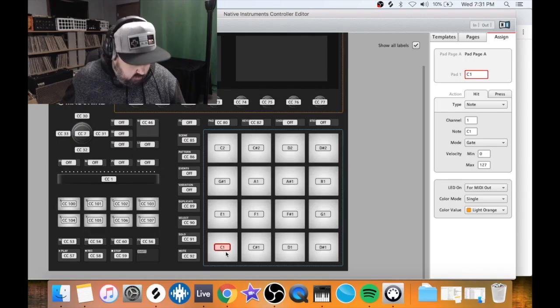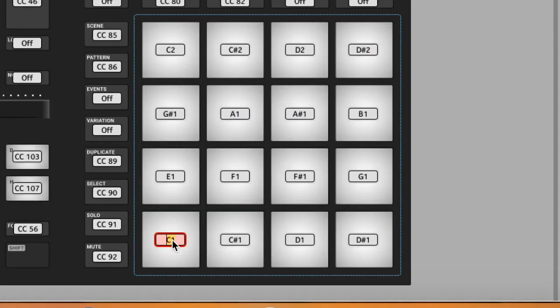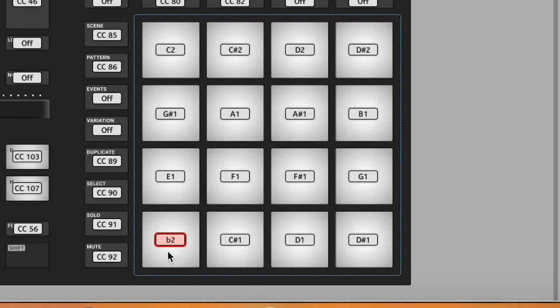Right here where it says C1, this is just a file label. This is basically just like a text file. For instance, if I were to type B2 right here, that's not changing anything. It's just changing how it's labeled. So let's put that back to C1.